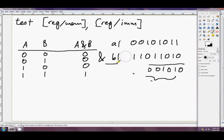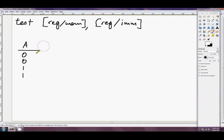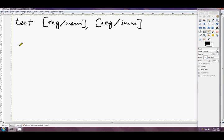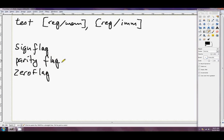Let's have a look at the flags that TEST actually sets. The flags it sets are the sign flag (SF), the parity flag (PE in Visual Studio), and the zero flag (ZR in the registers window).